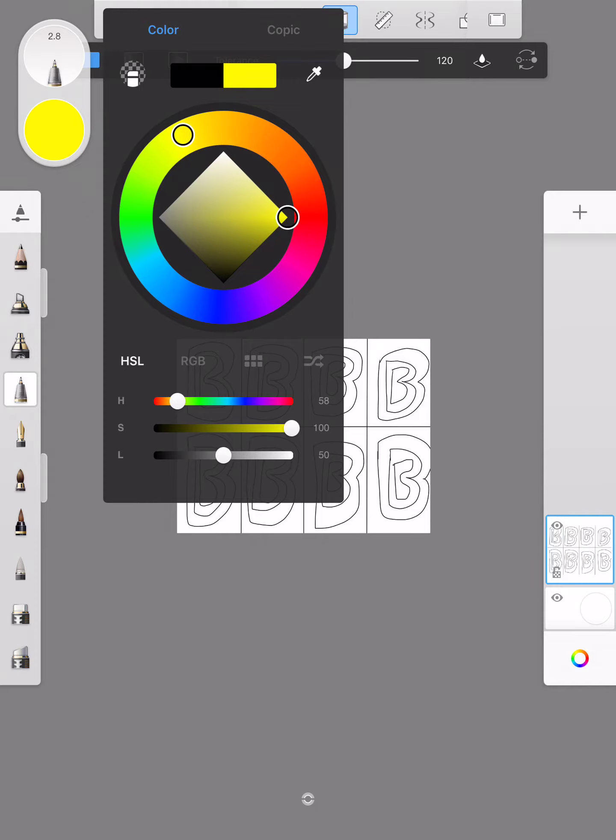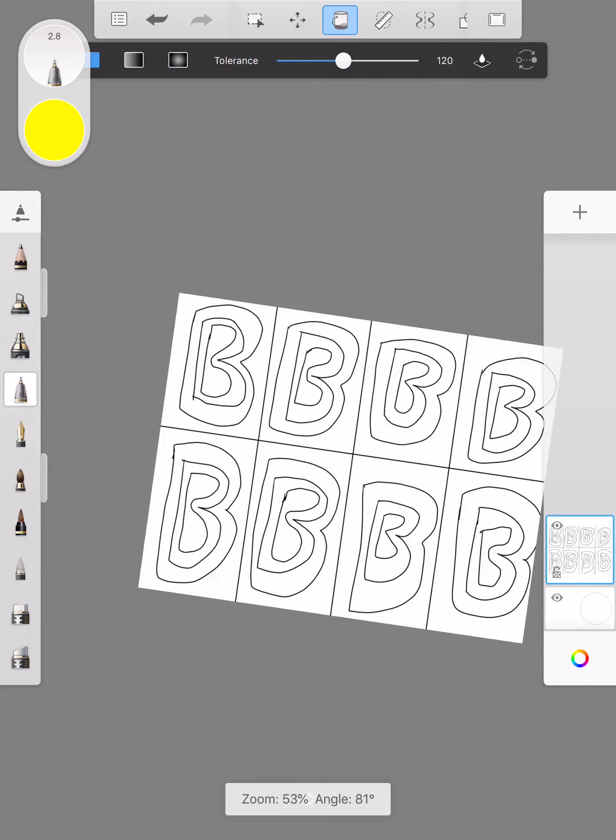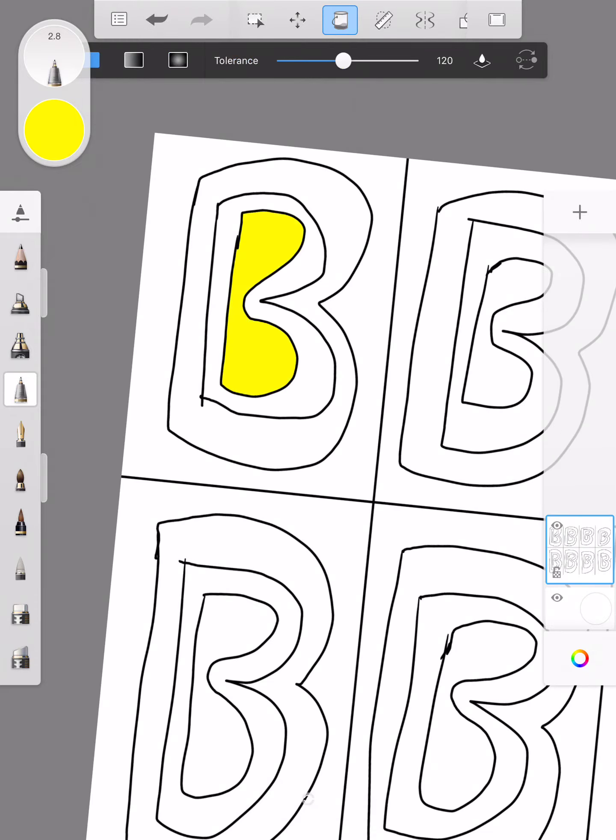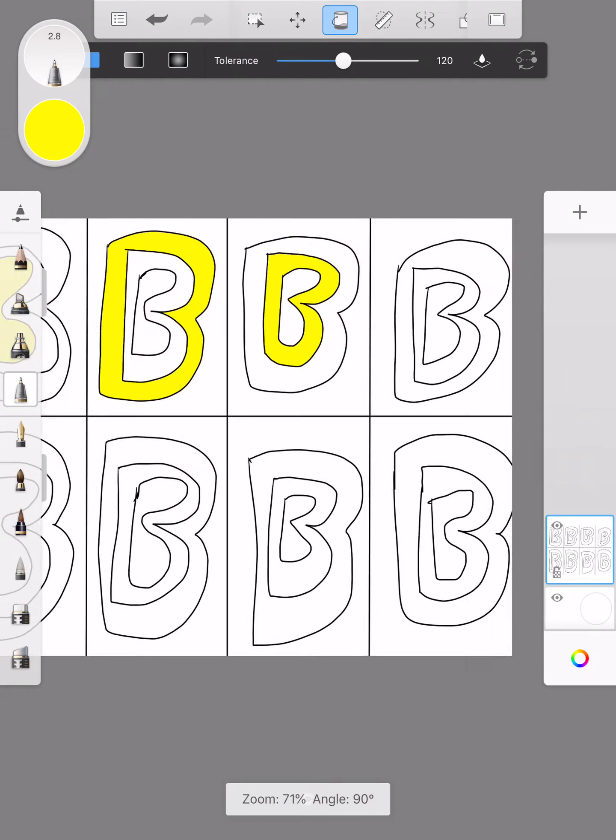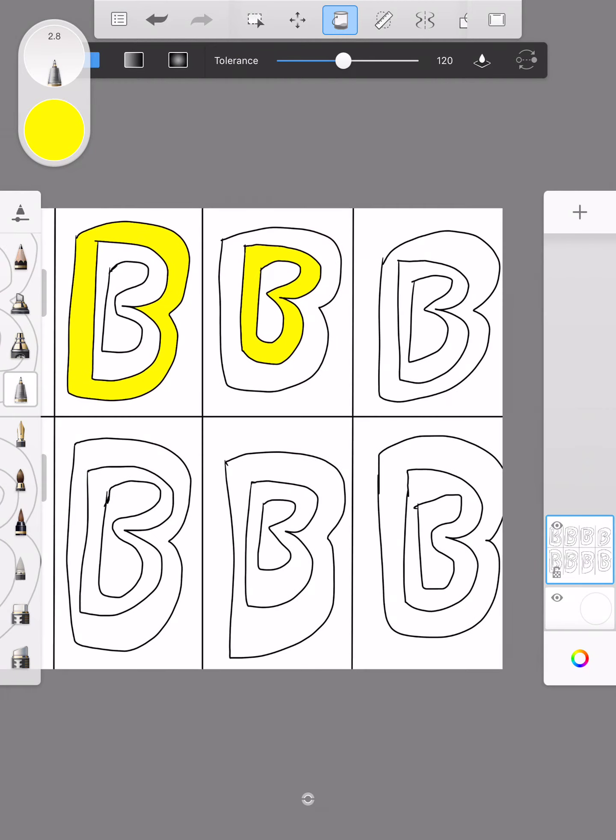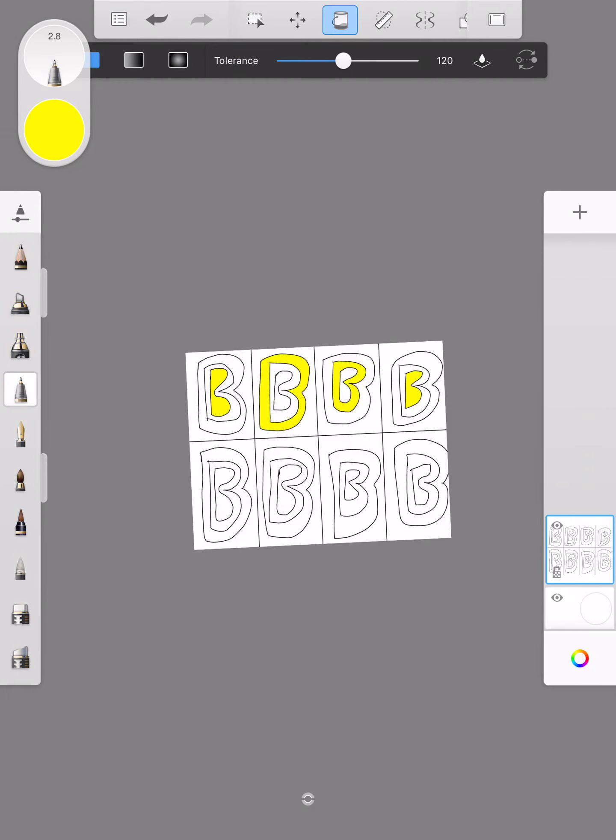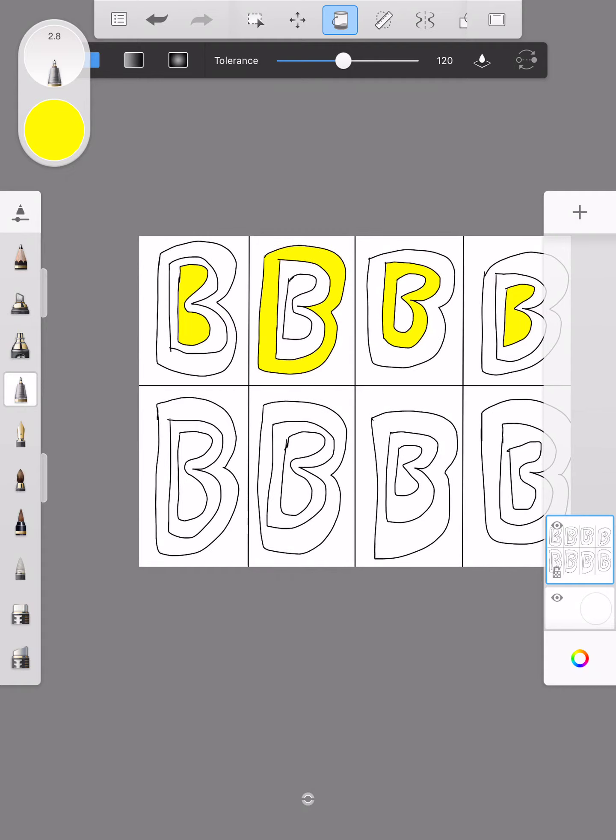So I'm going to do two sets of complementary colors. I'm going to do yellow and purple and orange and blue, but I'm going to do all the yellows first. So I'm just going to tap on different sections.